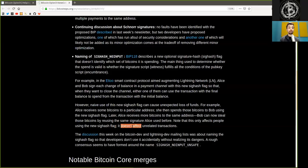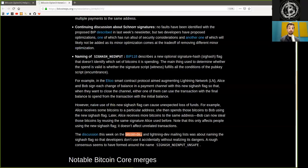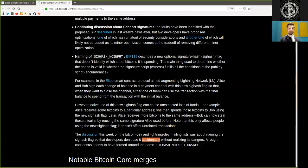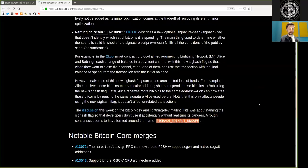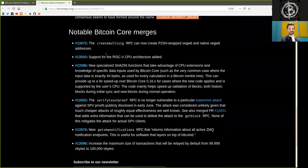It does not affect unrelated transactions. The discussion this week on the Bitcoin dev and Lightning dev mailing lists was about naming the SIG hash flag so that developers don't use it accidentally without realizing its dangers. A rough consensus seems to have formed around the name SIG hash no input unsafe. Danger zone! I'm sorry.